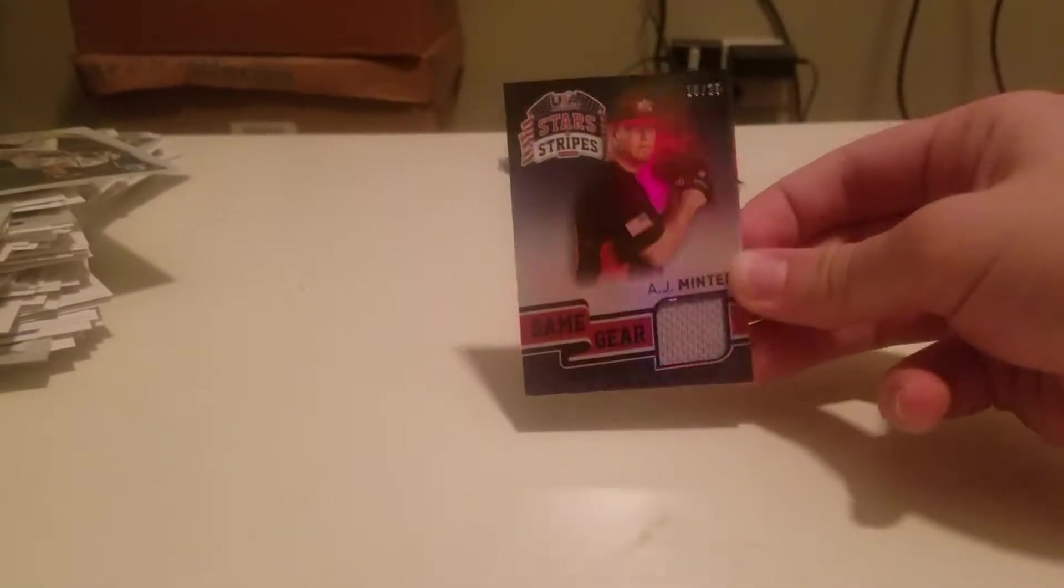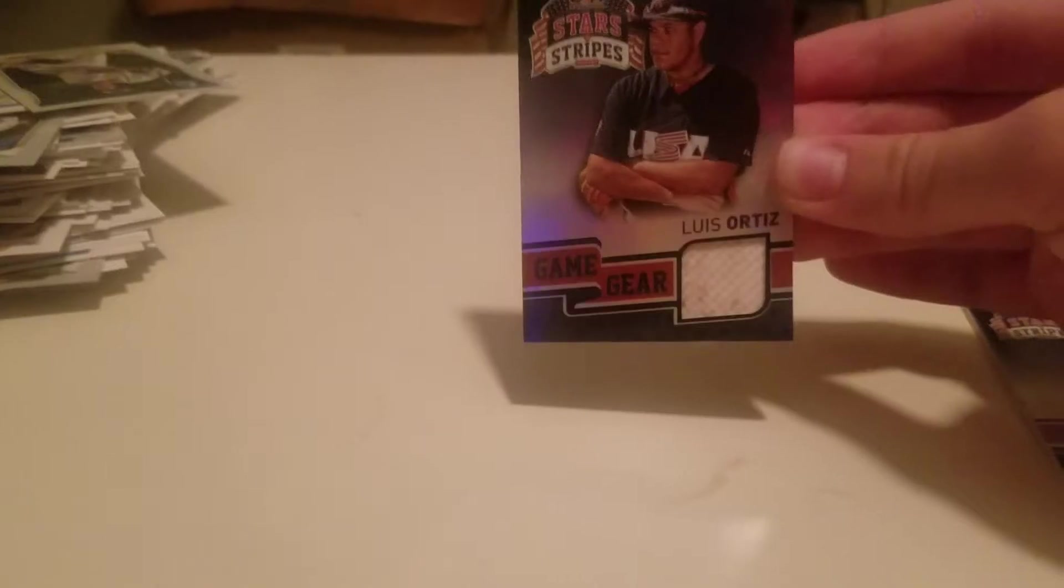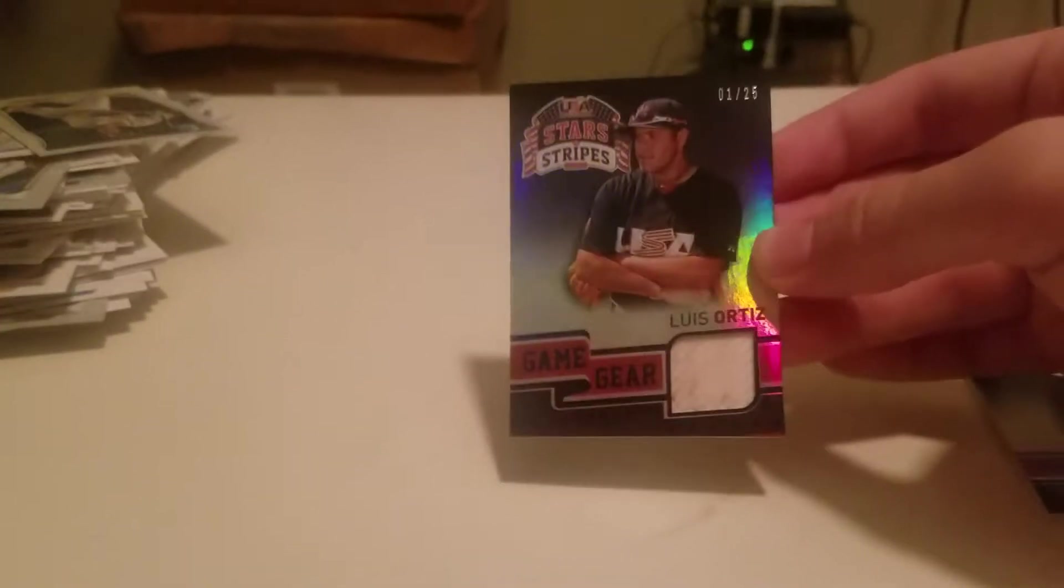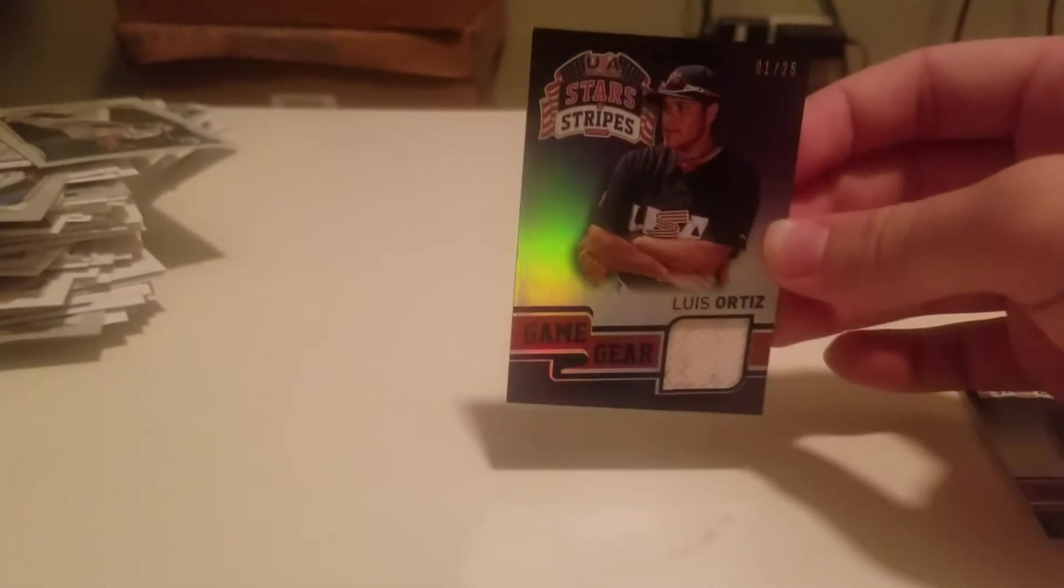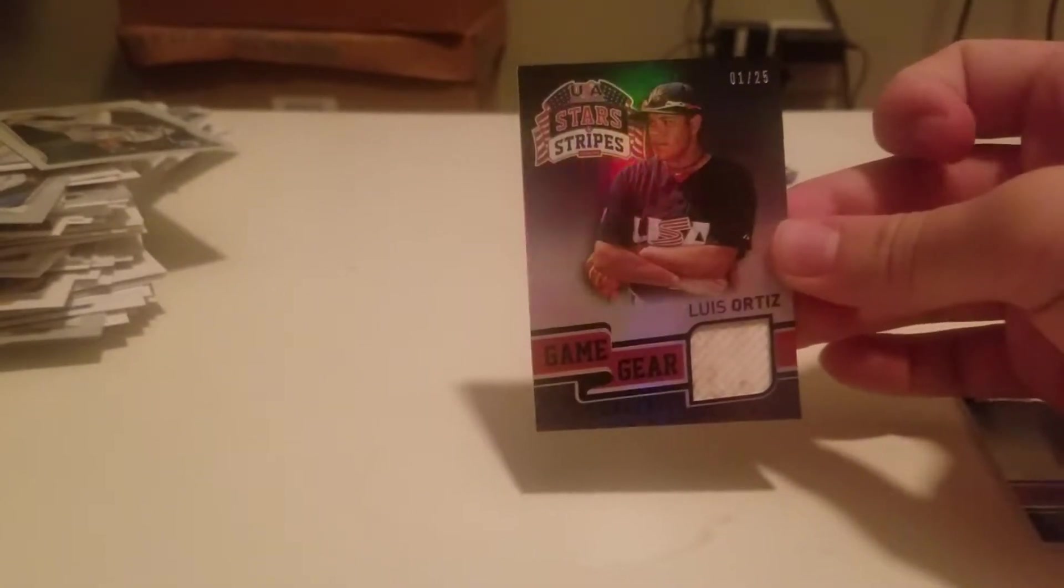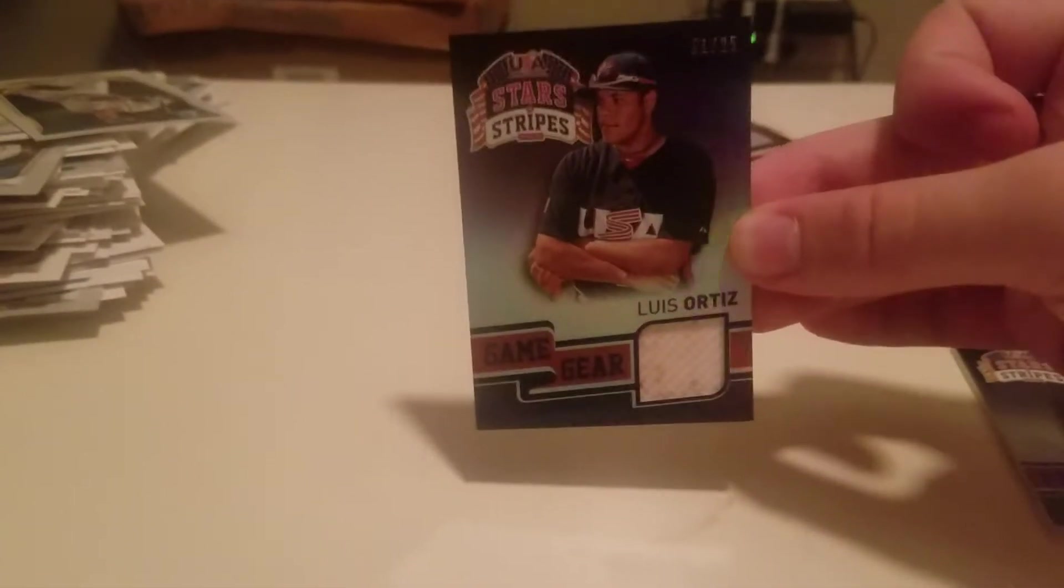Number 225 dirty jersey of a solid prospect. I think it's like the number 47, 48 prospect maybe. Luis Ortiz, number 25. Good looking card.